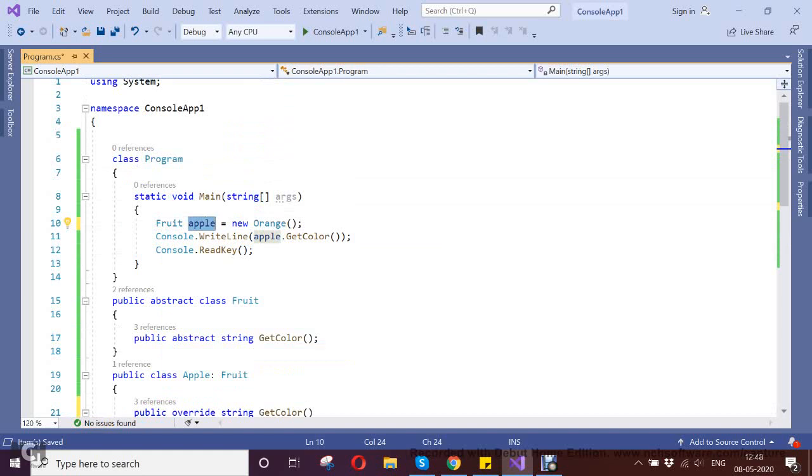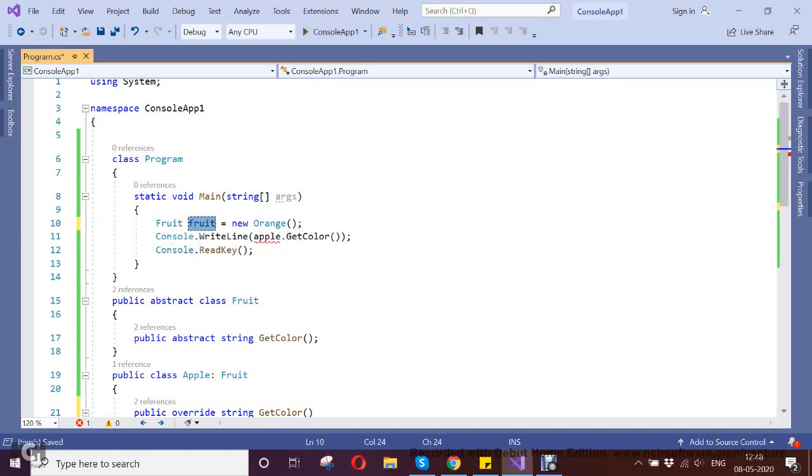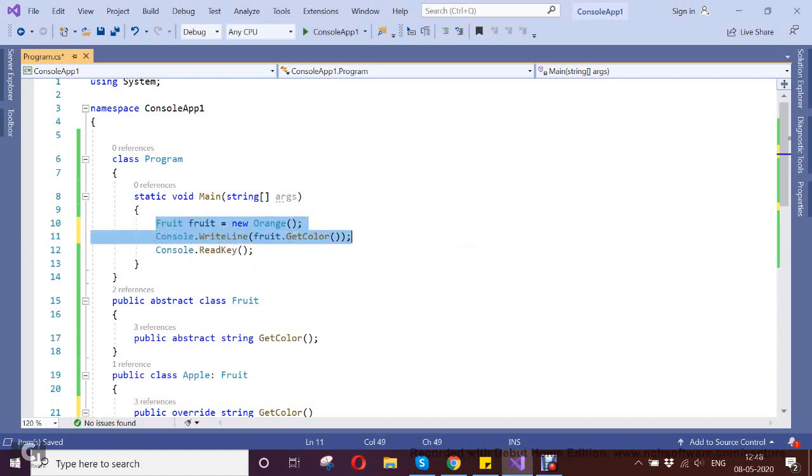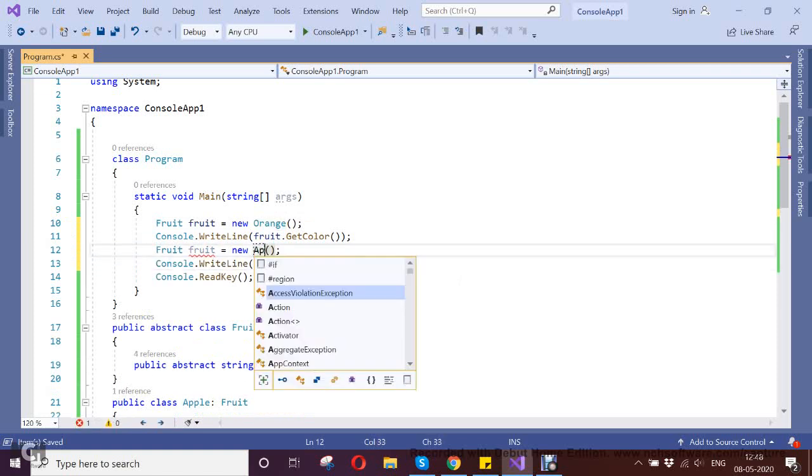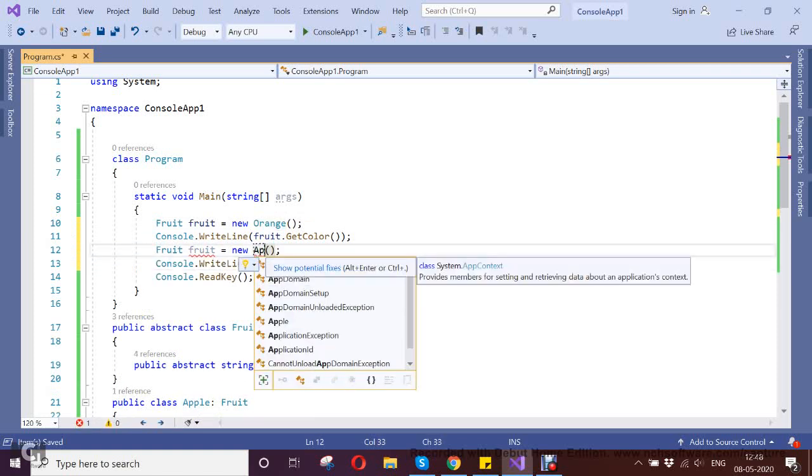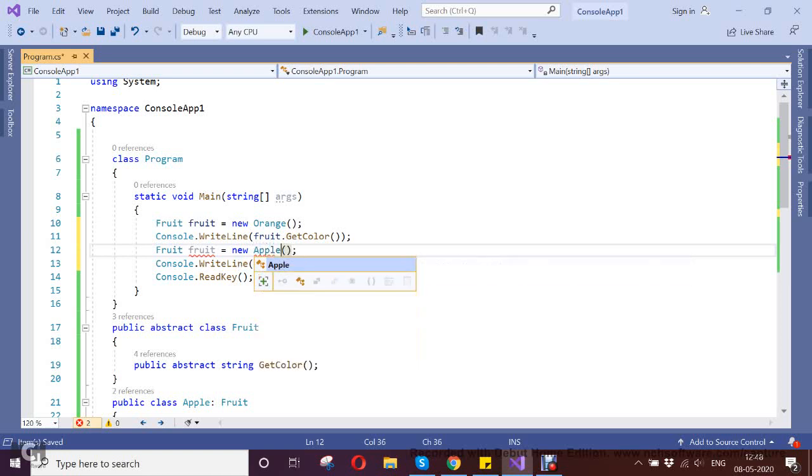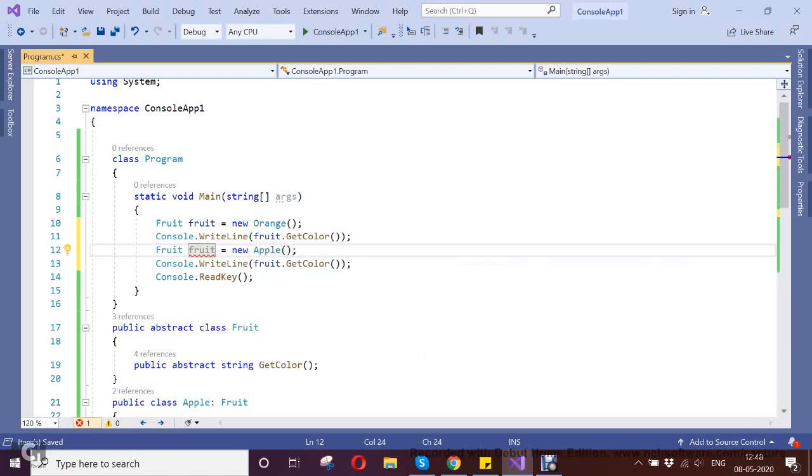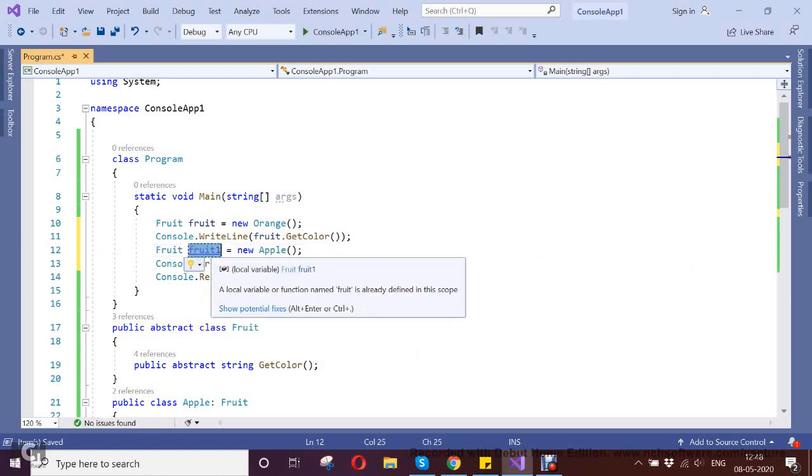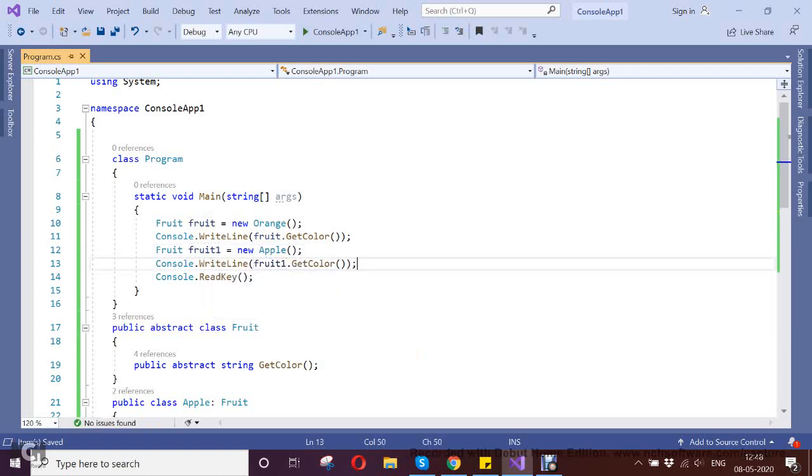Fruit dot GetColor. Same thing I am replacing here and I am trying to print Apple. We'll call it a different instance, Fruit1.